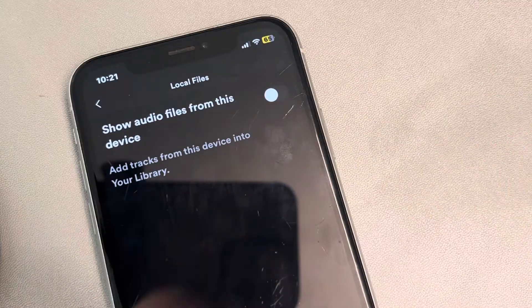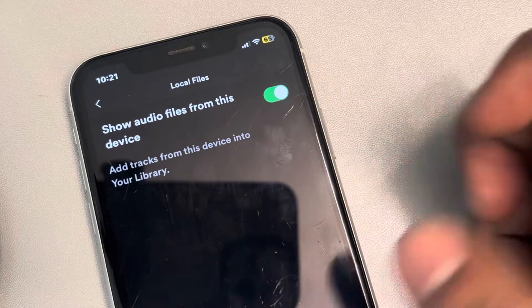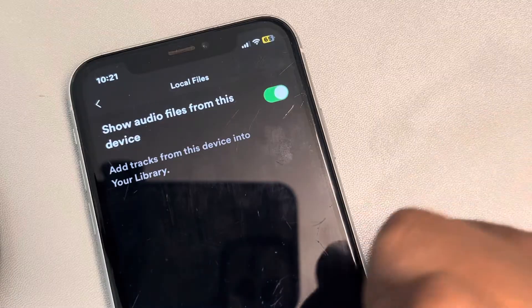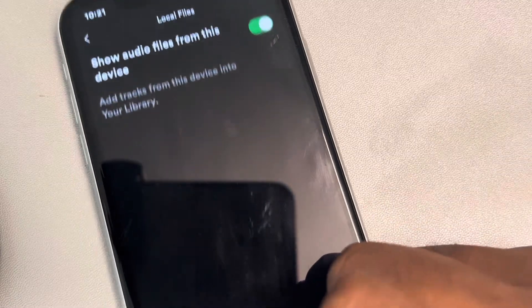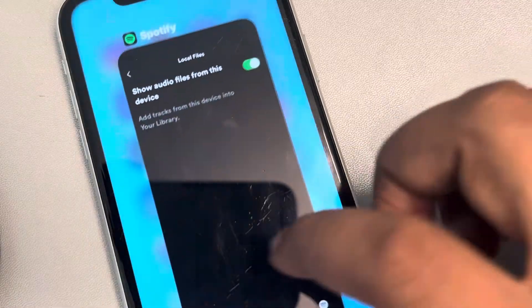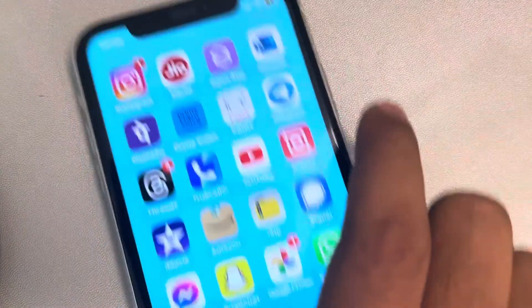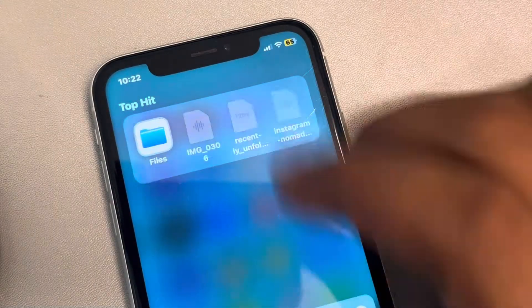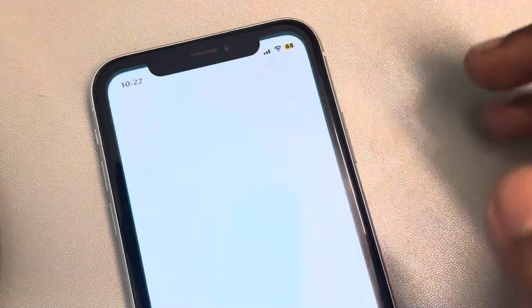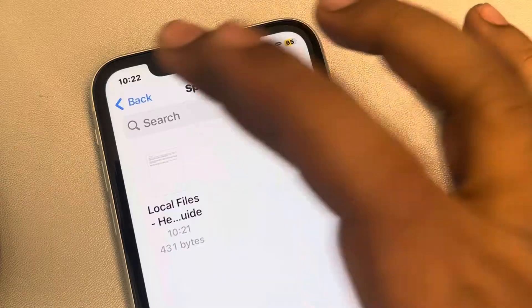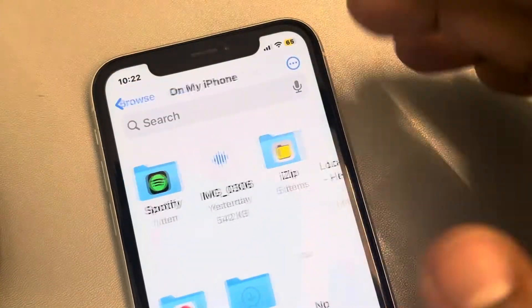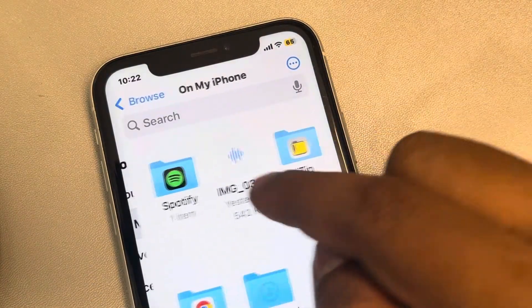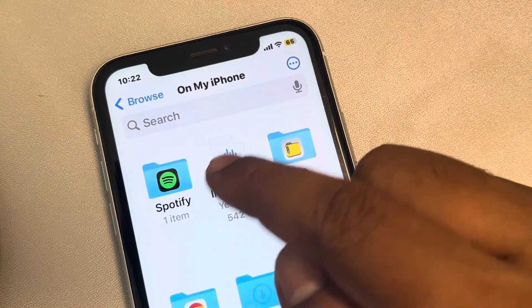Here you will see the option 'Show files from this device' — turn it on. It may ask for permissions, just allow them. Now open the Files app, and when you go to 'On My iPhone' there will be a Spotify folder.